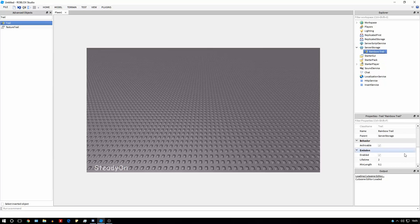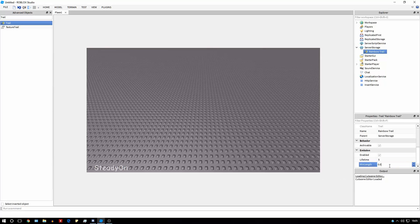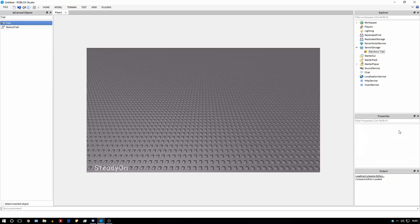You can change the lifetime. I'm going to leave it at five, so that means the trail will appear for five seconds. I'm also going to make the max length 0.05 — you can leave it at 0.1. What that really means is how often the trail will detect the direction that your character is facing, in effect.